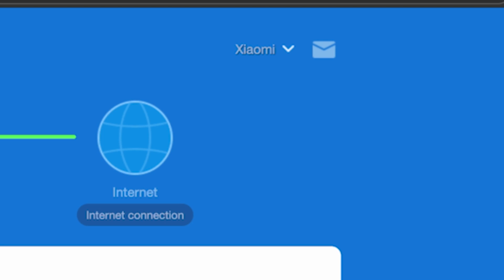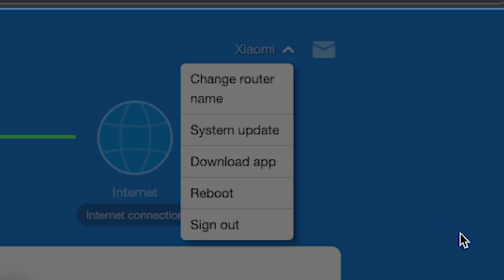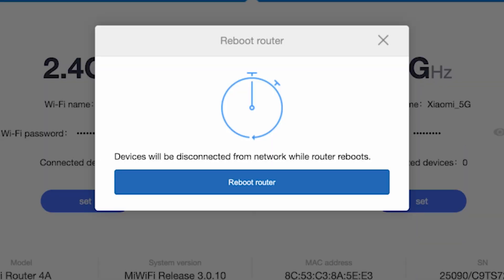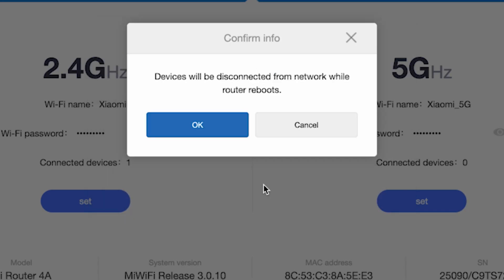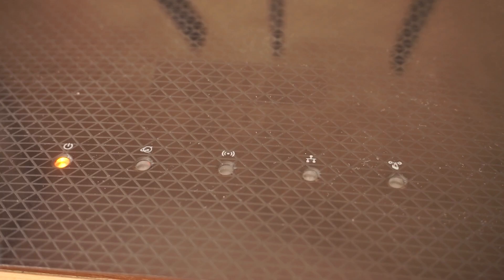Then click right here and select Reboot. Click the Reboot router button and click OK. Wait a couple of minutes for the router to fully restart.